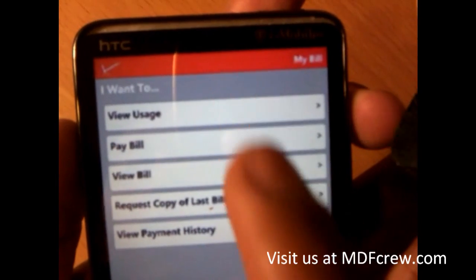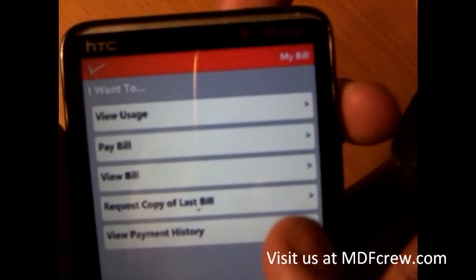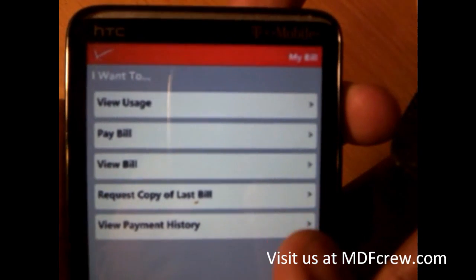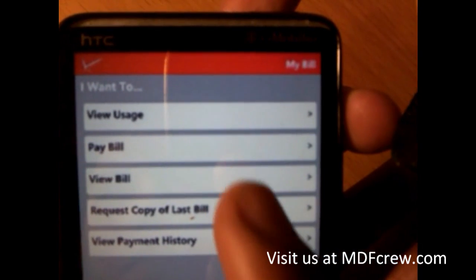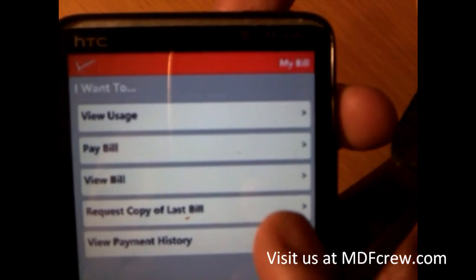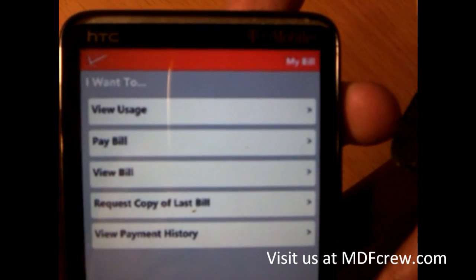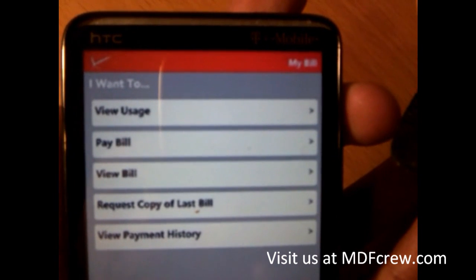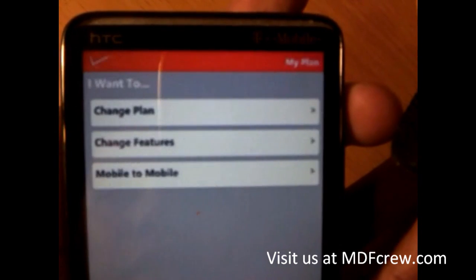The first option here is view usage. The second one is pay bills, view my bill, request a copy of my last bill — basically tap here and they will send you an envelope copy of your last bill — and view my payment history.